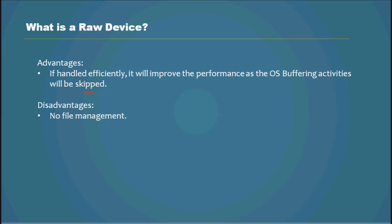In a typical environment, you may have applications running on top of OS which creates the file system and then it talks to the hard drive.